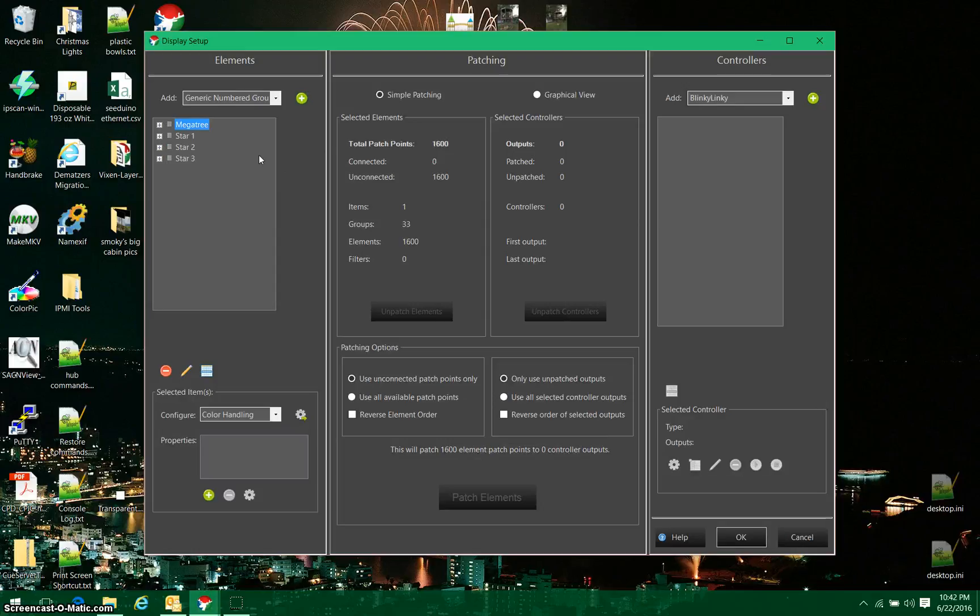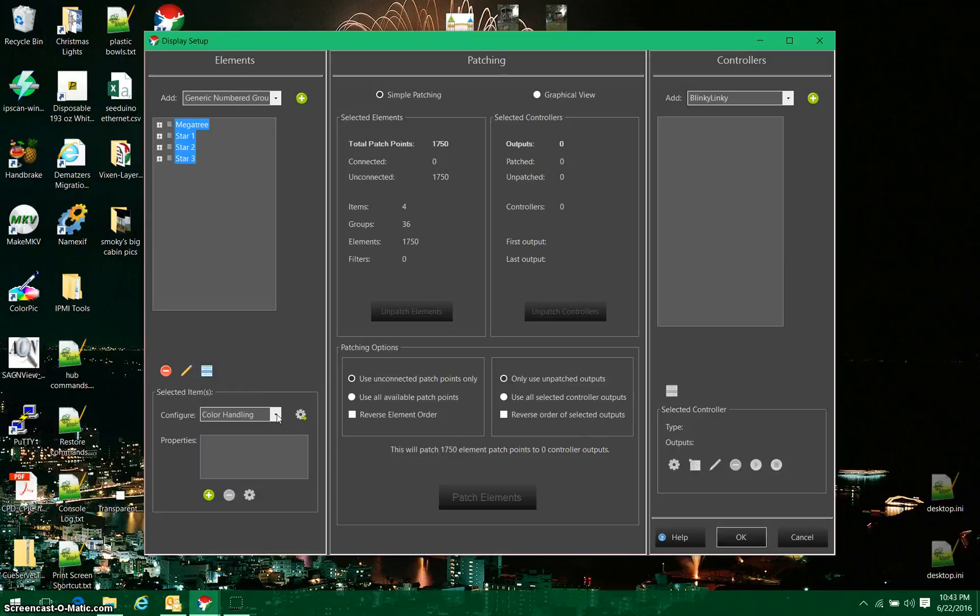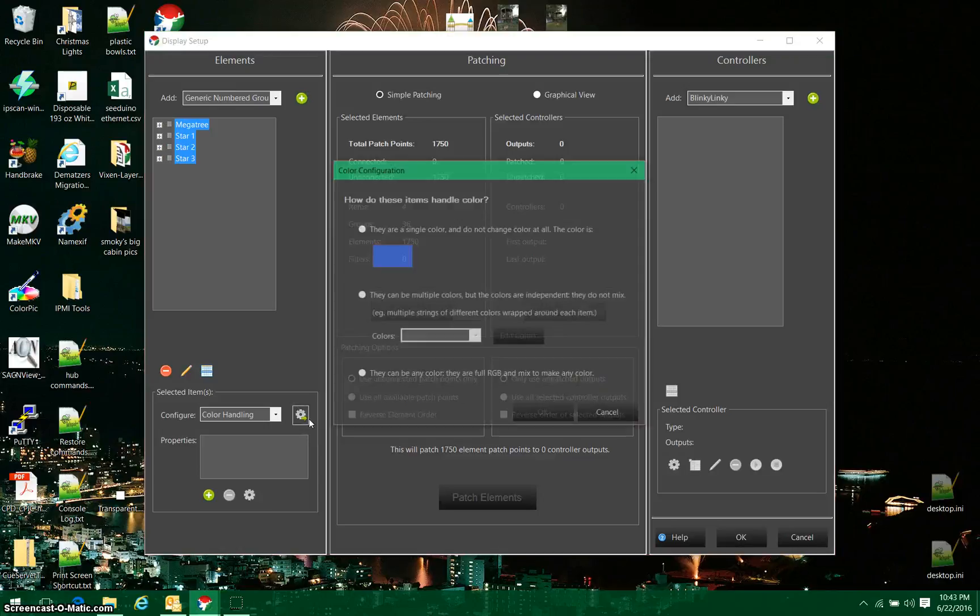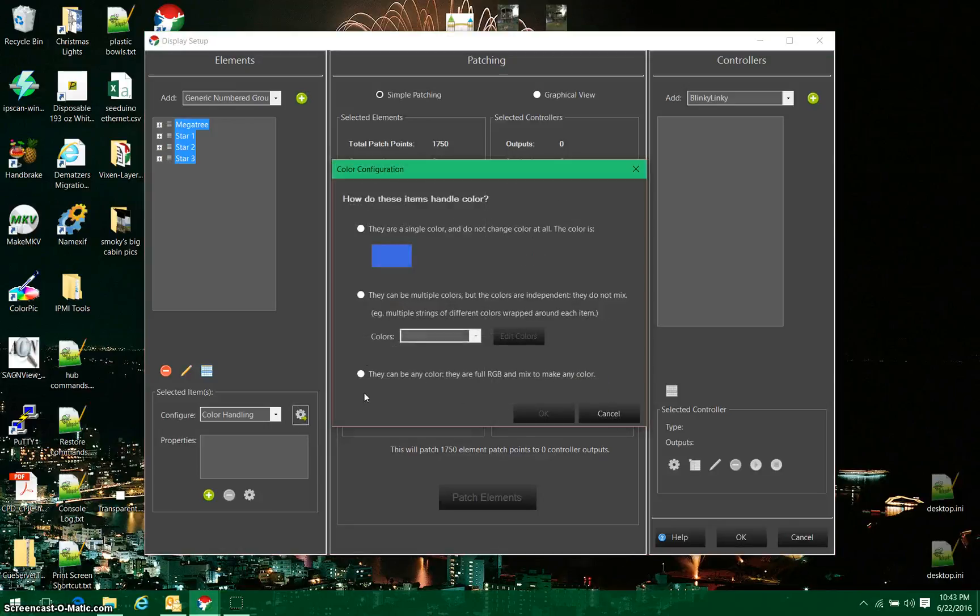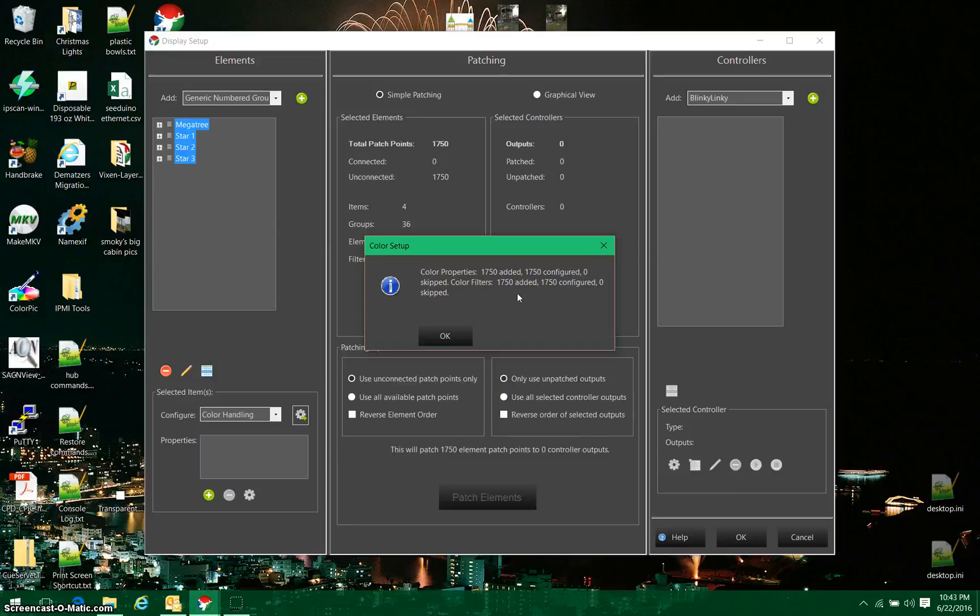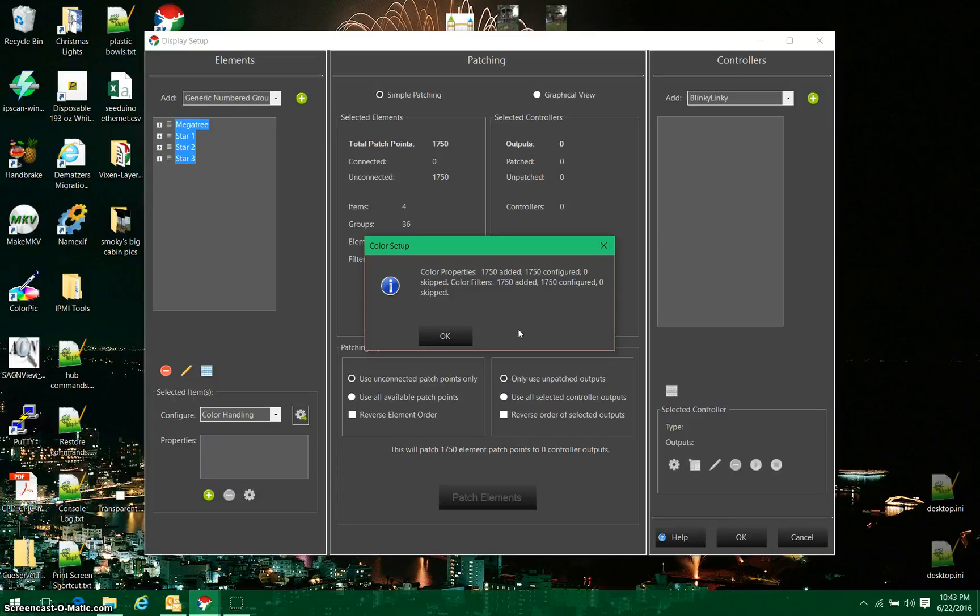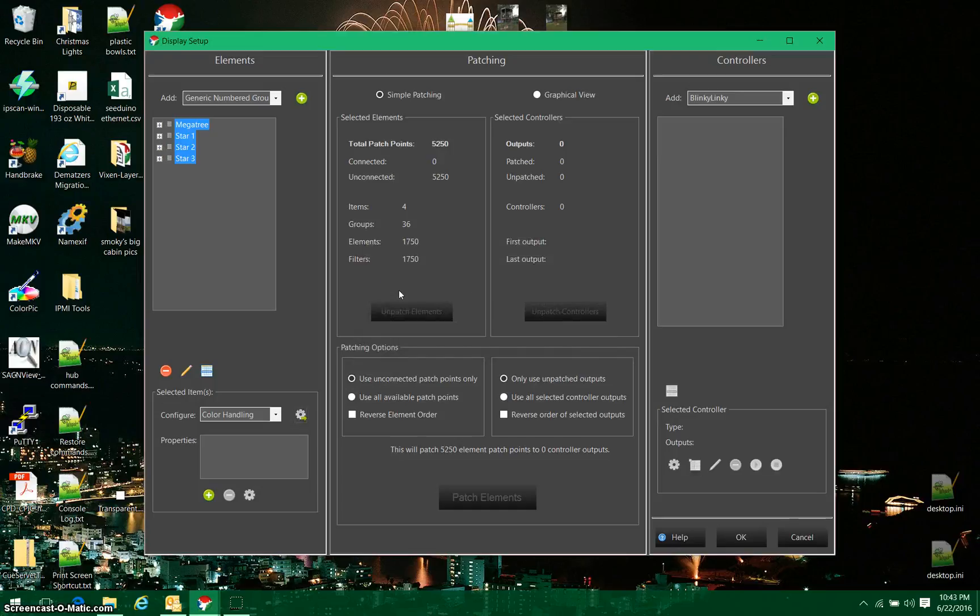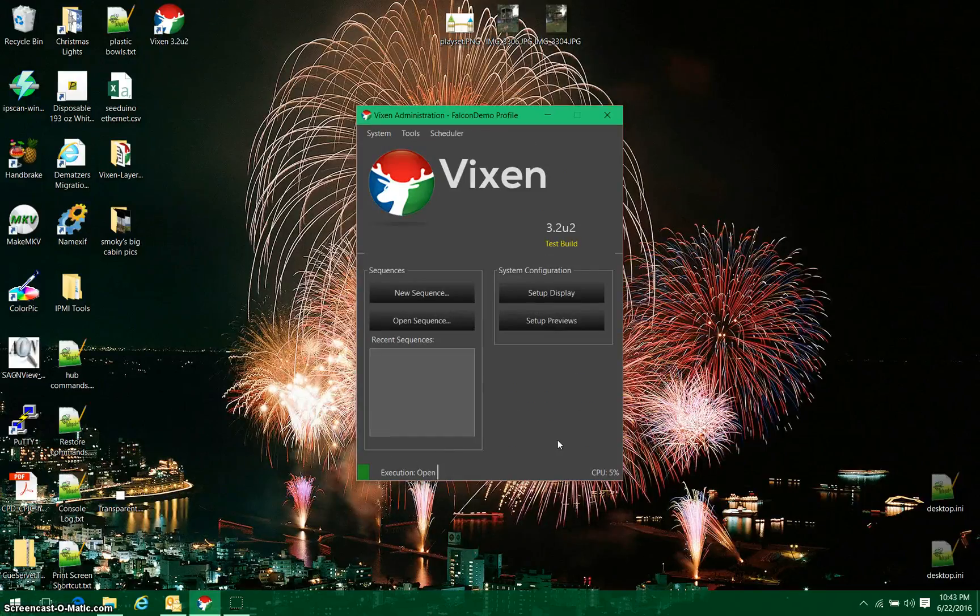All of these items are going to be pixels, so I'm going to hold the shift key and select all of them, and I'm going to go down here to configure color handling. Now the color handling is going to tell us how this element responds to color. So I'm going to hit this configure button here, and I'm going to say they can be any color full RGB. Now it's telling me it added 1750 color properties and configured 1750, and it skipped none, and it added 1750 filters. That corresponds with the number of pixels in this whole array. Now I'm going to make note of this 1750 because this number is going to come into play a little bit later. Now that I've done that, I'm going to click OK, and I'm done with setup display.